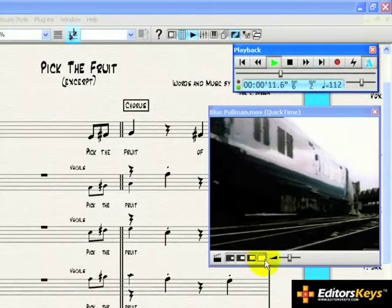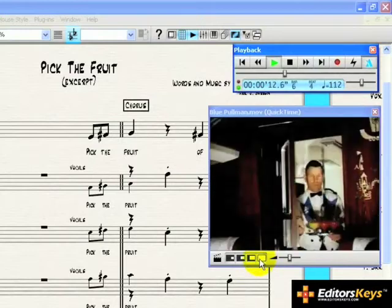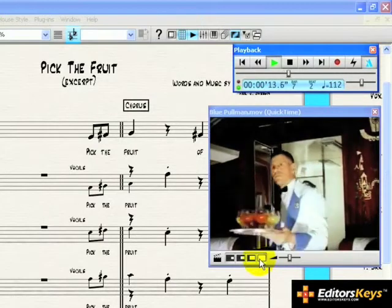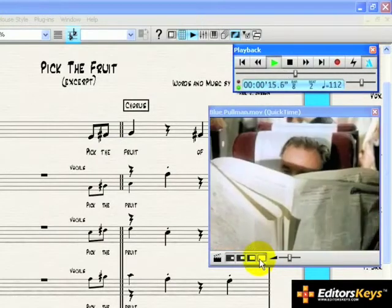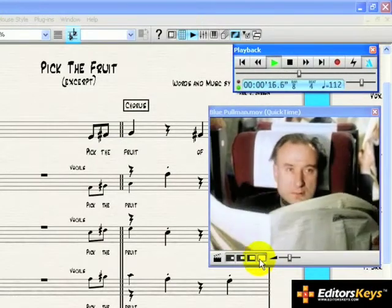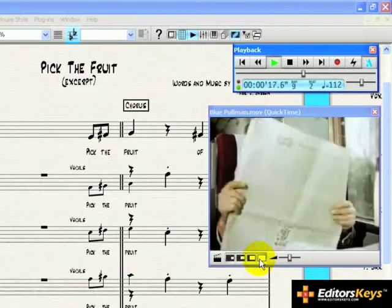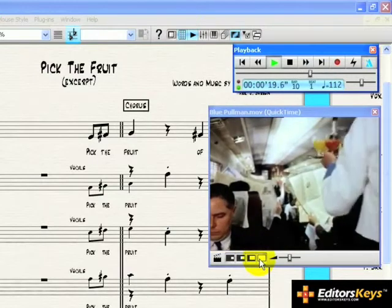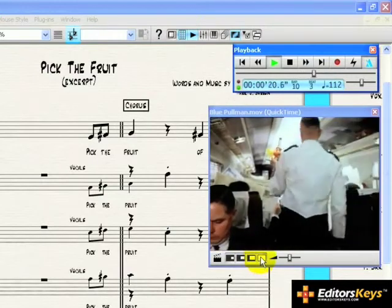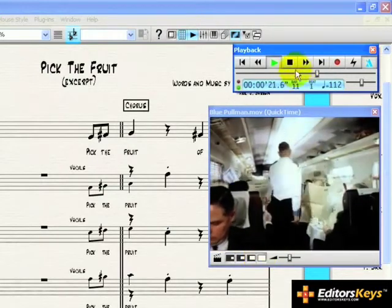You can also choose full screen, but you may find this a bit difficult to work with and sometimes unreliable, depending on your computer. Hitting the ESC key should return everything to normal.